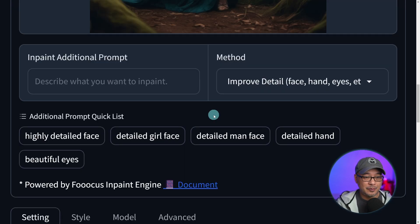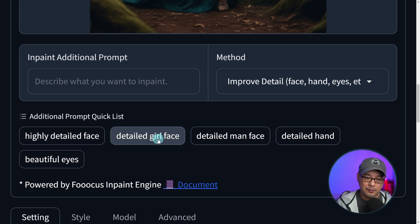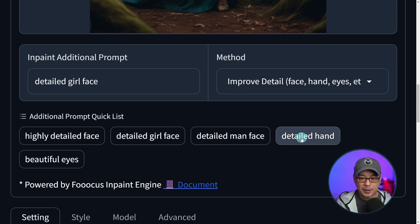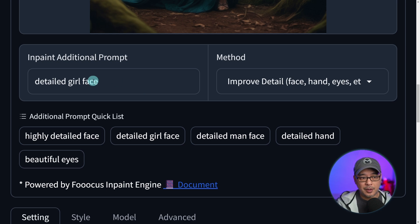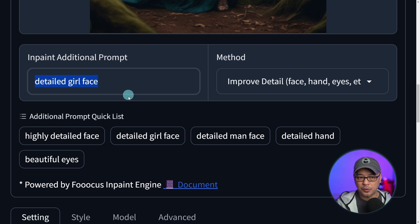What I like about Focus is it already gives you some options here. We can select highly detailed face or detailed girl face. There are also other options for hands and eyes. Now you don't have to use this — you could just use the prompt in your box and manually put in some additional details — but I find this works pretty well.